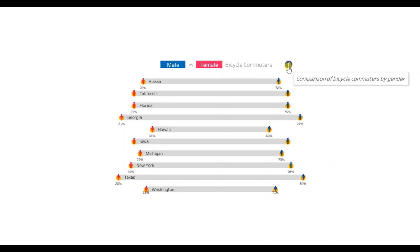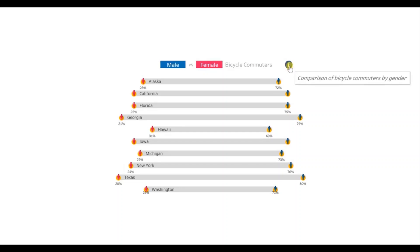This chart is basically showing the comparison of bicycle commuters by gender. This info button can be useful in providing additional information to the user whenever they hover on this button. Suppose you have added any dashboard actions in your dashboard, then you can make use of this info button and tell the user how to use those dashboard actions.